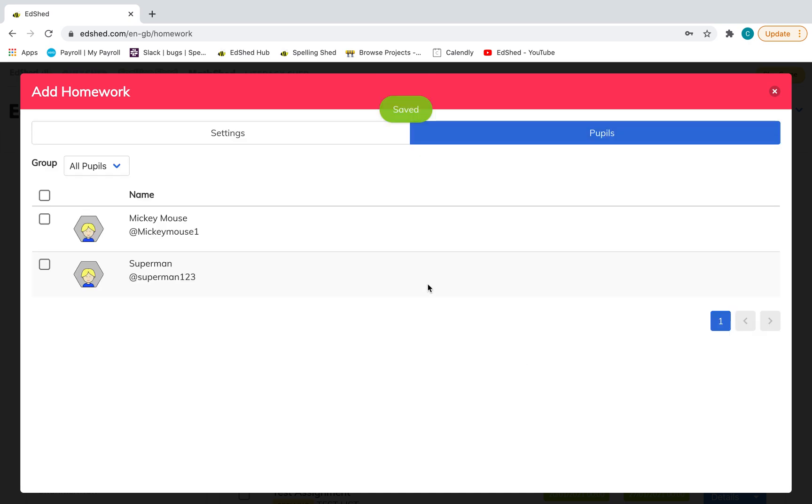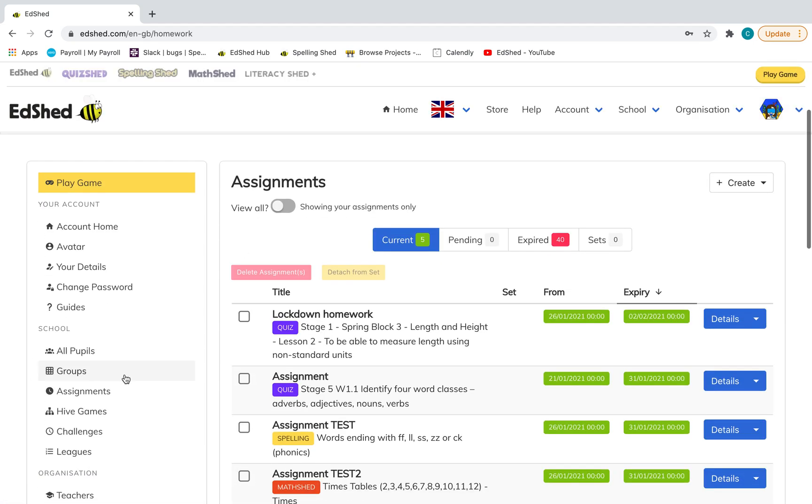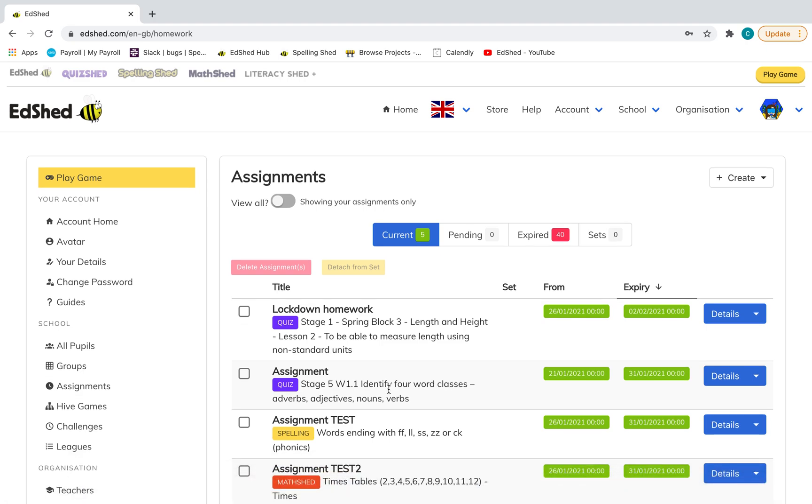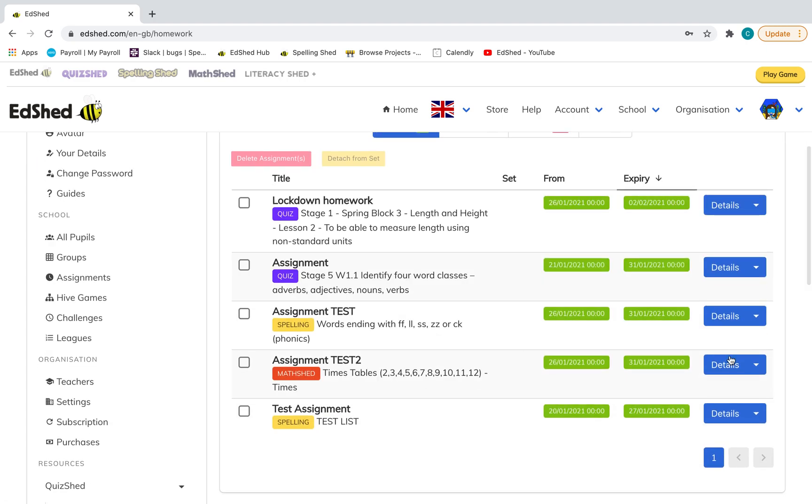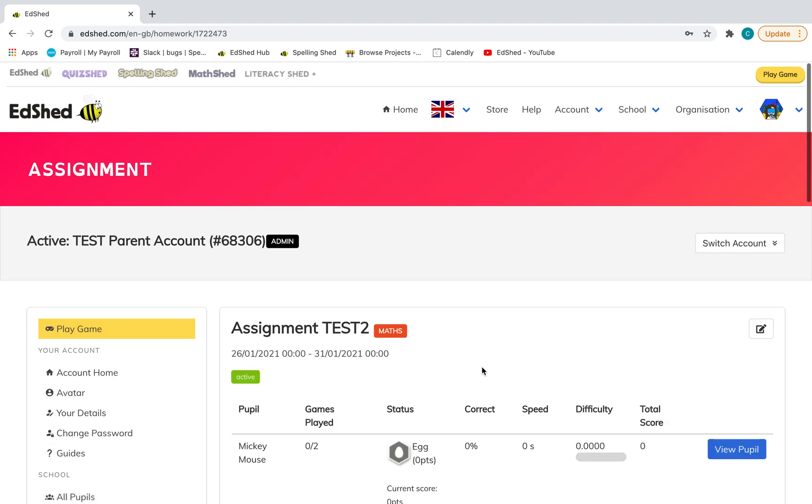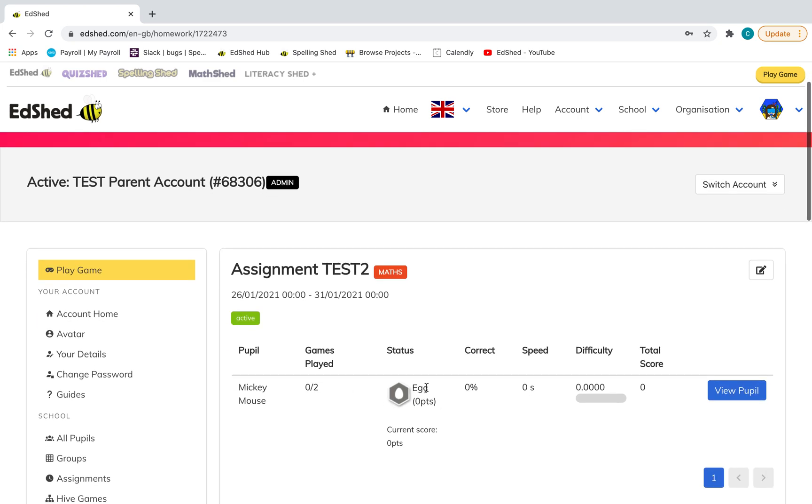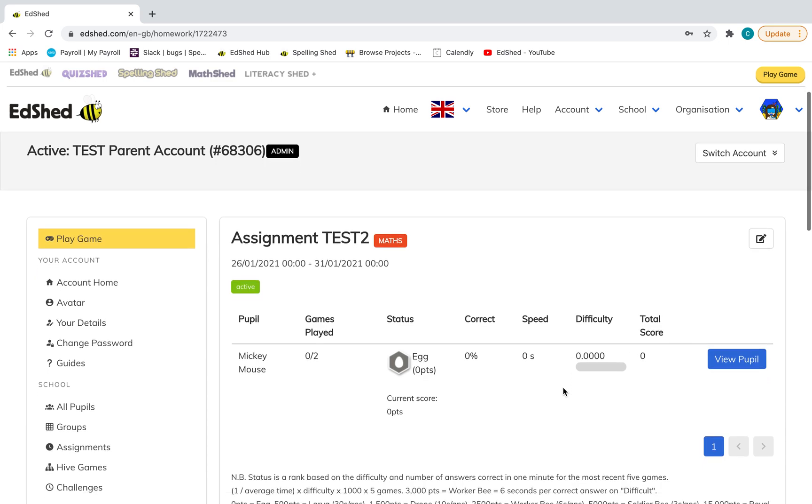Then you can assign it to your particular child. Maybe you've got two that are in very different year groups, so you might want to do that separately. Then you can go to your assignments, which is here. I set this assignment test. If you click details, you can see how they are getting on with how many they played. We put two as our limit.